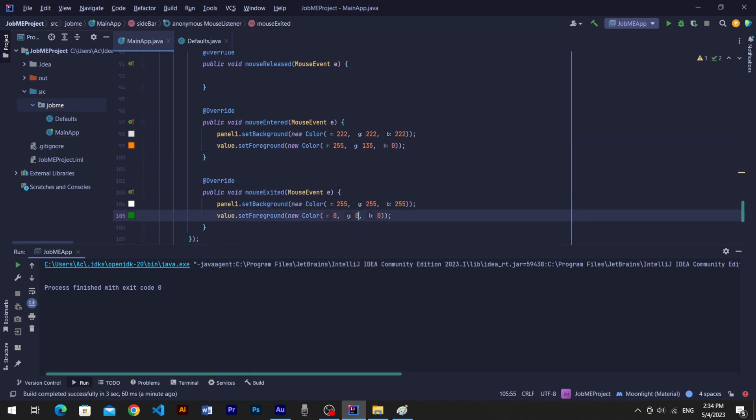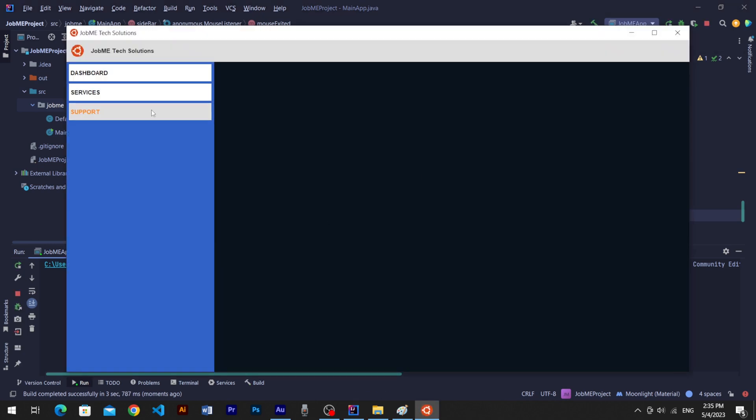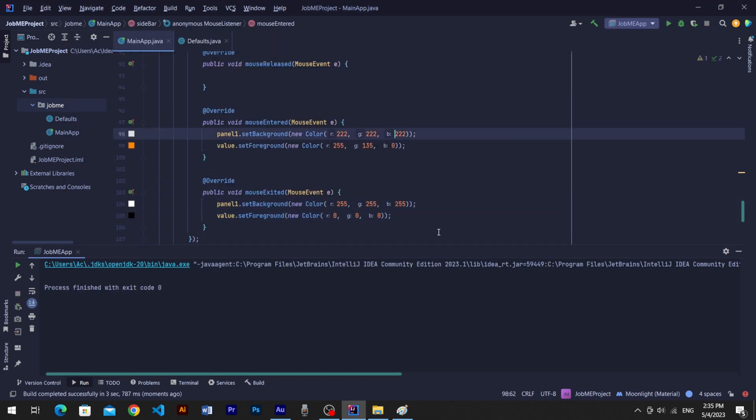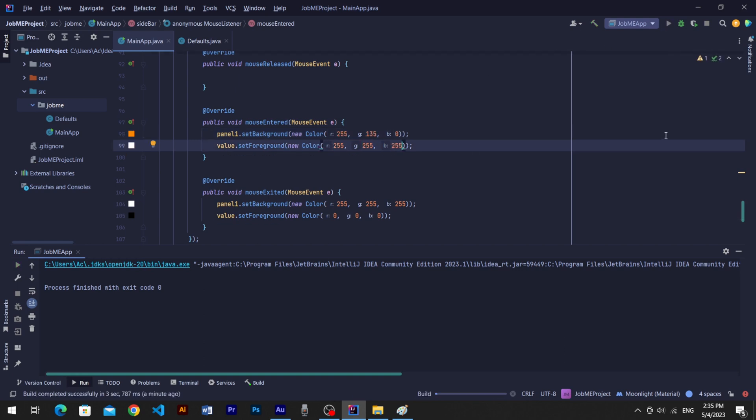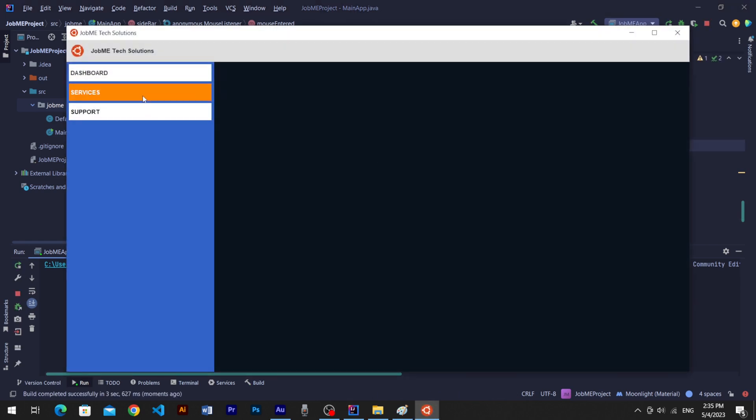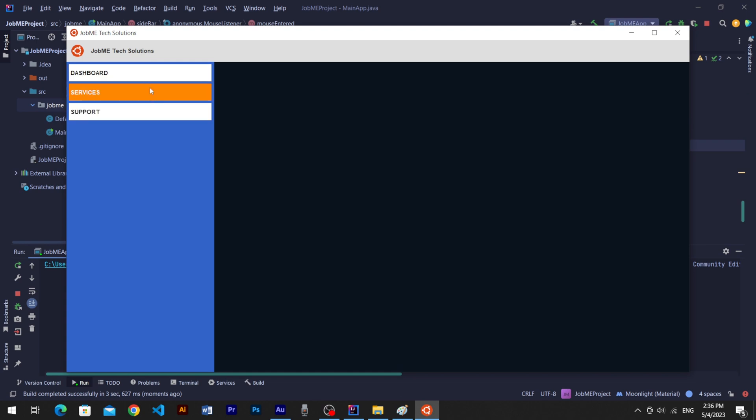Now run once again to see progress. You can see our sidebar is completely ready. That's all for today's tutorial. Hope you are learning it well.